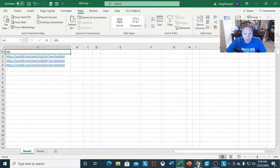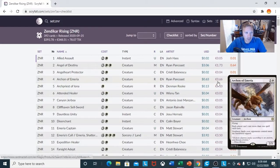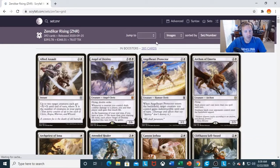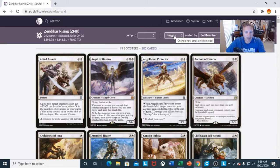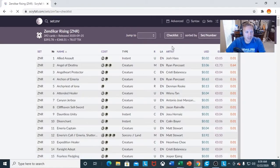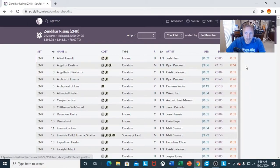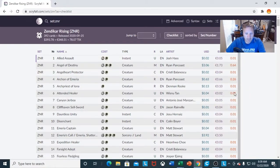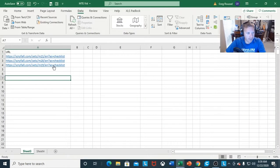With Scryfall.com, I just want to show y'all that if you pick a set — let's say Zendikar Rising — whenever you click on the set you want to look at, it's going to always show up as a default for images. Before you even start, if you want to grab the URL, you want to do it as a checklist, because this is the kind of display that you want to see right from the get go.